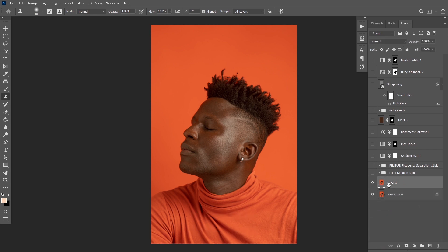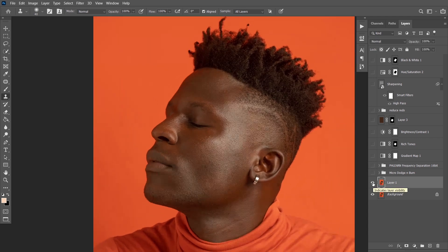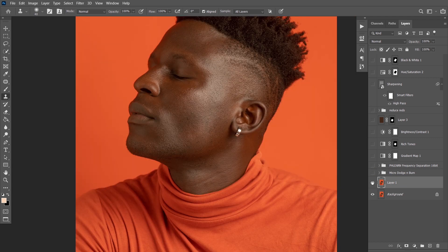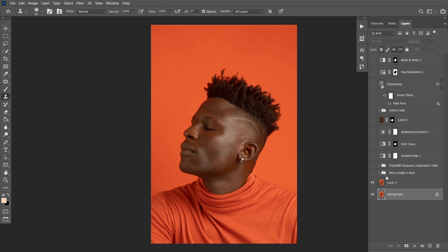The next thing I did after duplicating the background layer was to remove some blemishes. The very obvious blemishes — I didn't want to wait till frequency separation before doing that. So I removed some blemishes; they're not really obvious except this particular one.